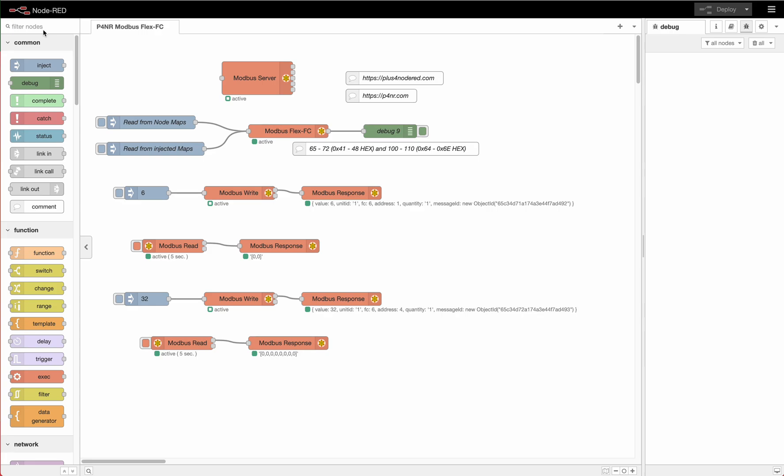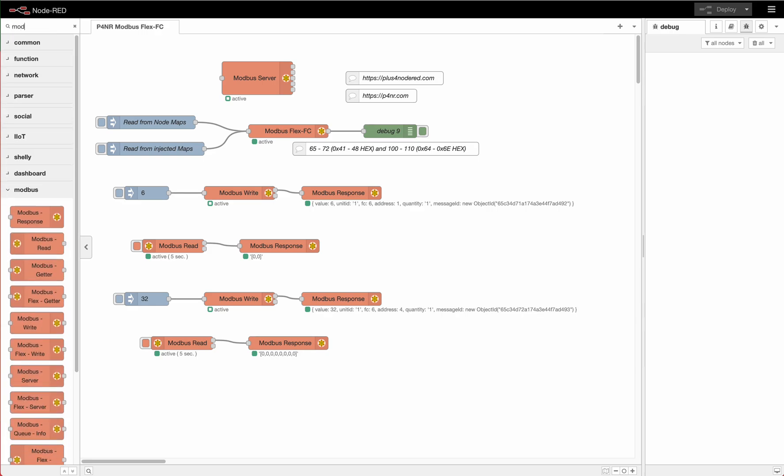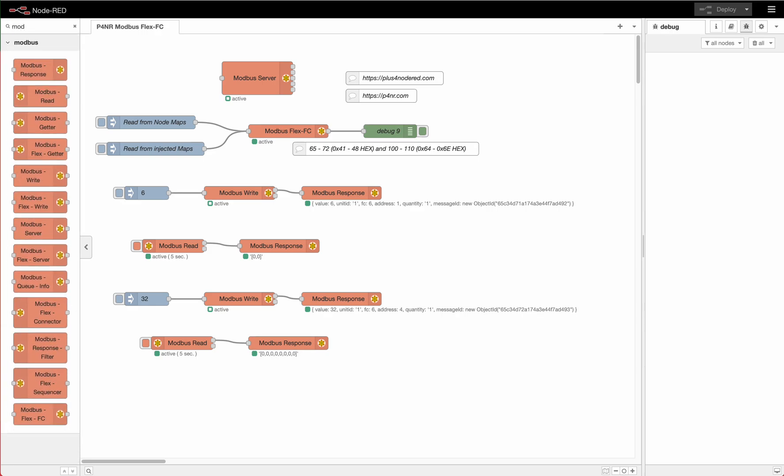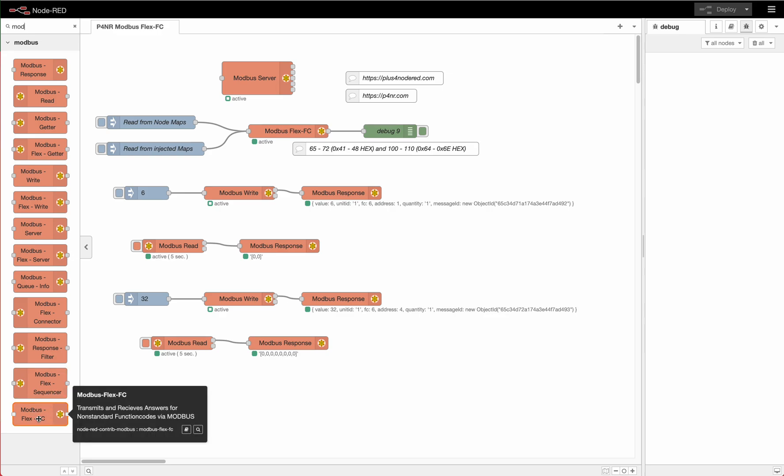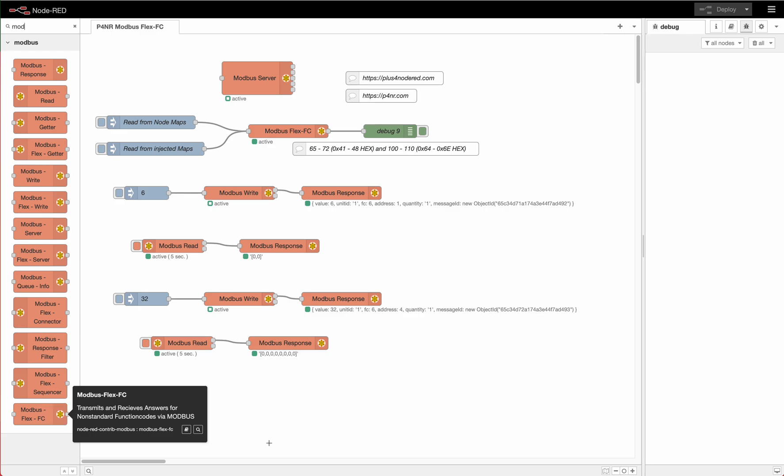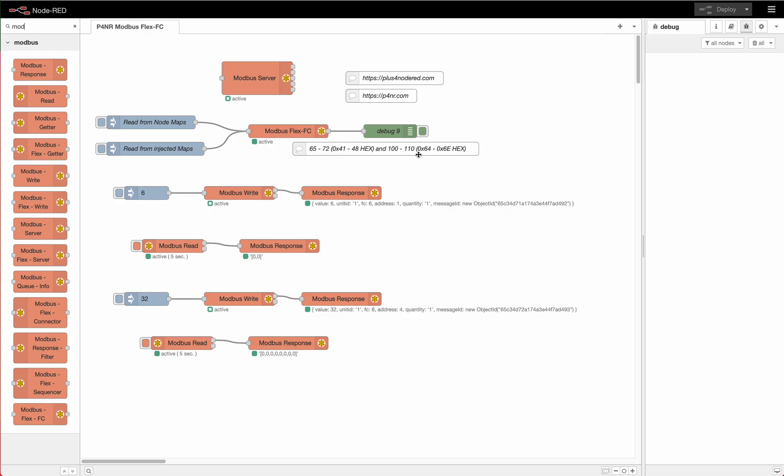Hello and welcome to check out our very new node from Modbus in the package of Node-RED. You see here our contribution package has a new node called Modbus Flex FC that stands for a custom function code in Modbus. That is normally in the range of these two areas here in the function code numbers.